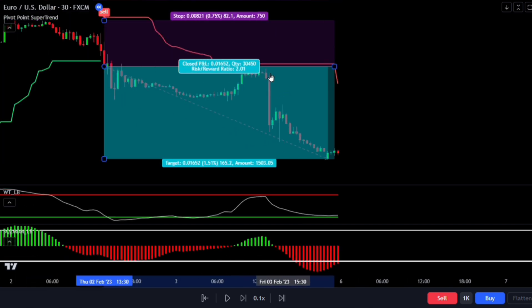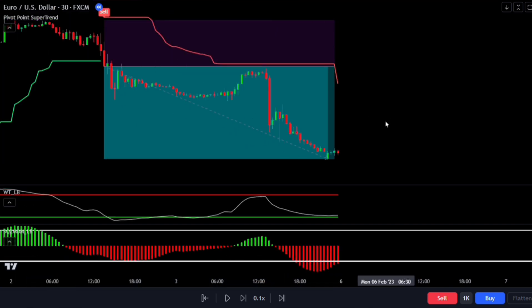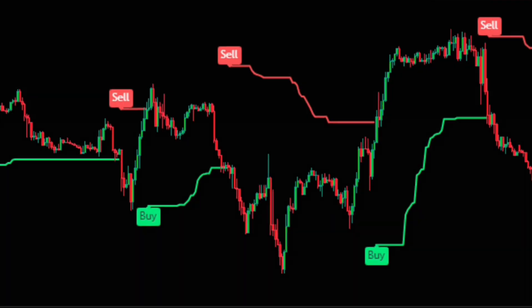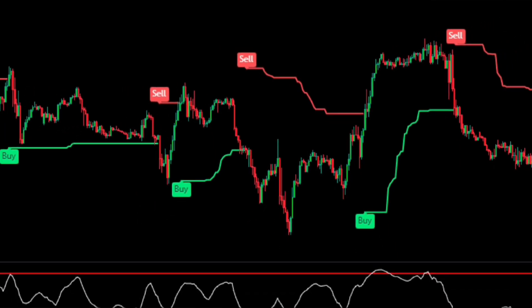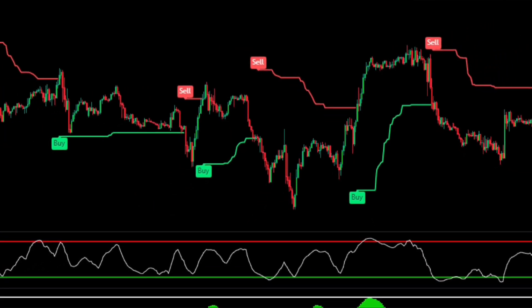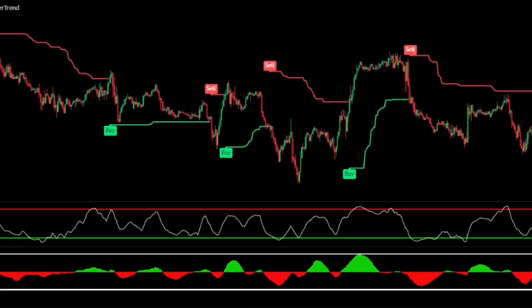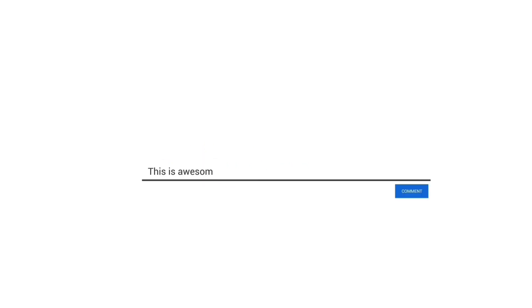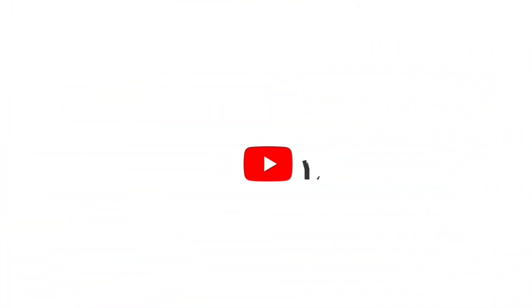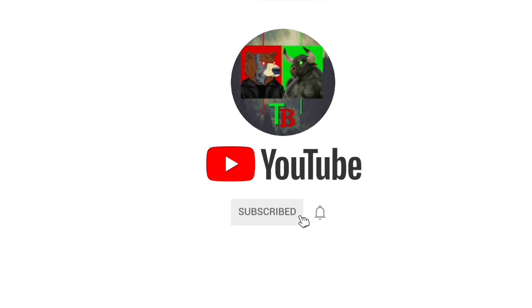We'll let the trade play out and close it when we've made a profit. What do you think about this improved RSI indicator approach compared to the original RSI? Share your thoughts in the comments section below. I hope you found these indicators enjoyable — if you could take a moment to like this video, I'd really appreciate it. Thanks for watching, and I'll see you in the next one.